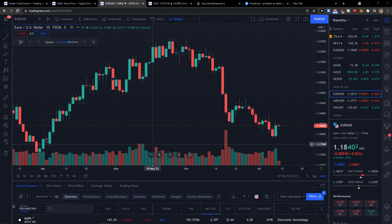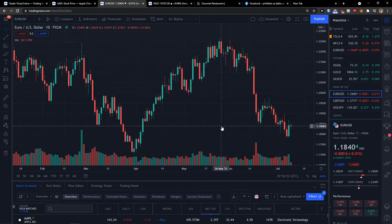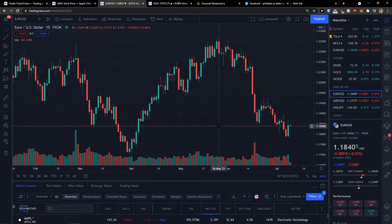Hey there guys, my name is Marcus and in this video I'm going to show you how we can easily save charts in TradingView.